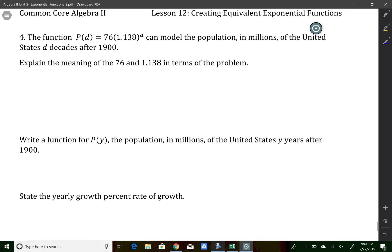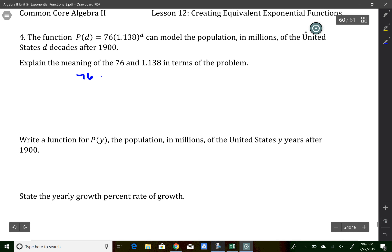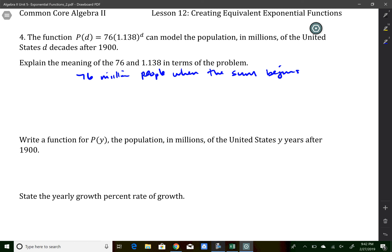Number four is an interesting question because it talks about decades, so we work backwards a little. Looking at the function: the 76 represents the initial amount of people in the survey — 76 million people when the survey begins. The 1.138 represents the amount of growth per decade, which is about 13.8 percent every 10 years.